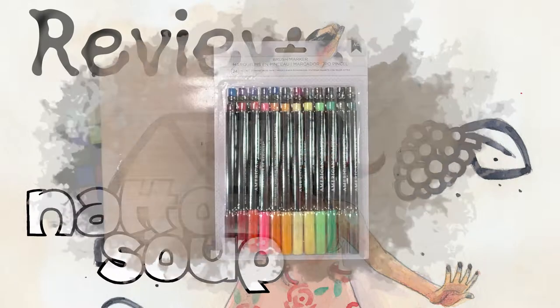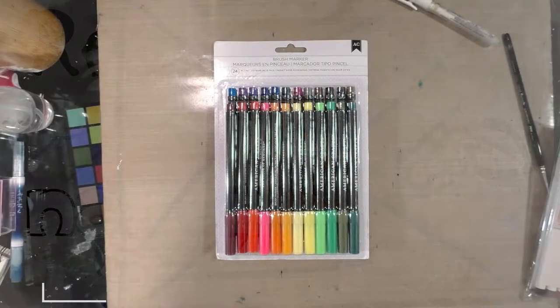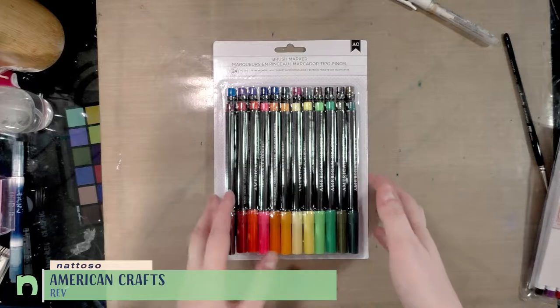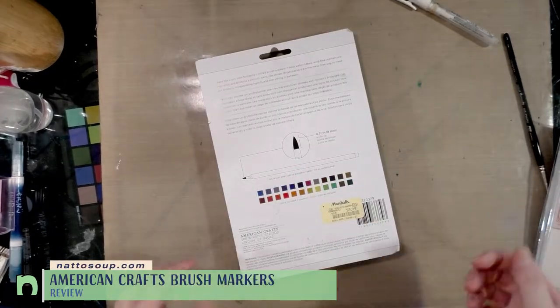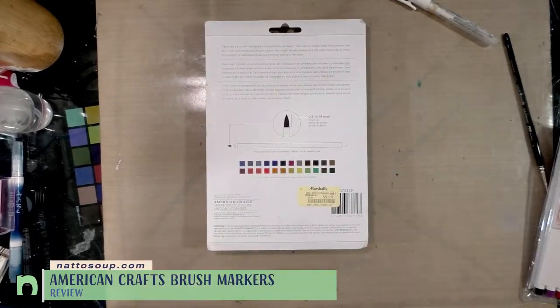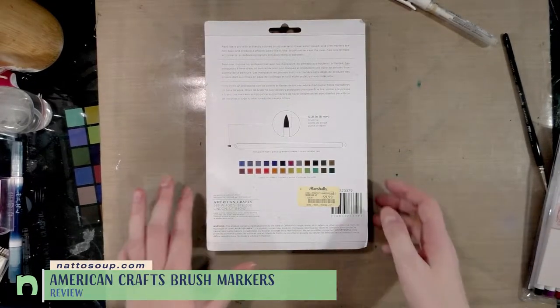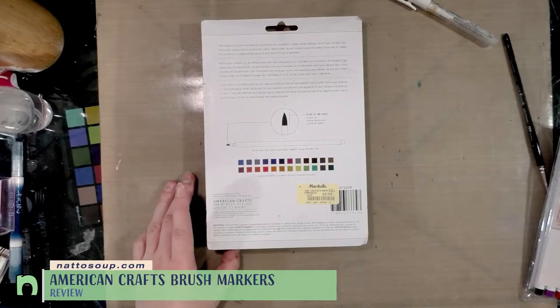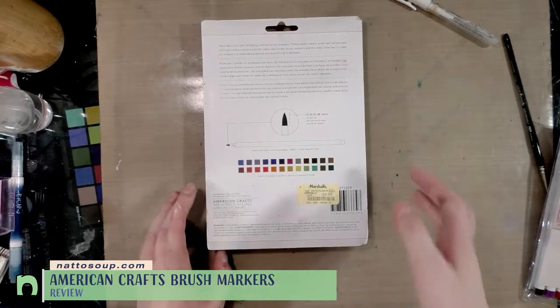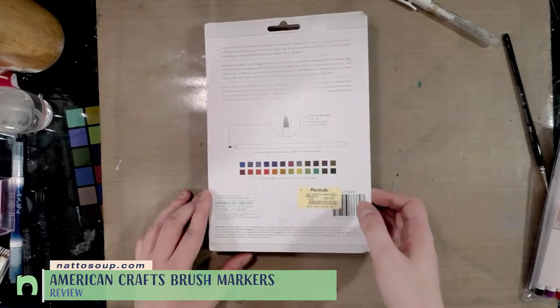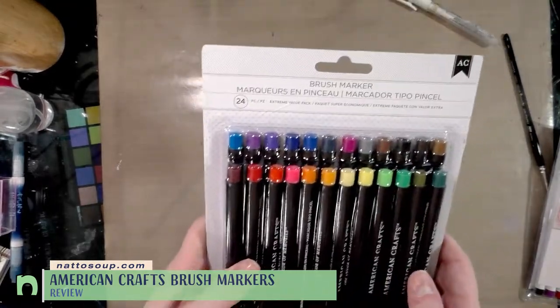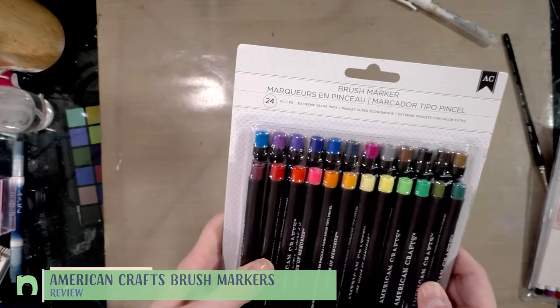Hey guys, today we're taking a look at these American Craft brush markers. I picked these up on the cheap for 10 bucks at Marshall's because they said that they were brush tipped and they are water-based, so that is an intriguing proposition for me.